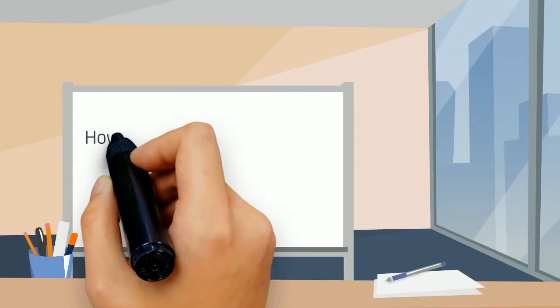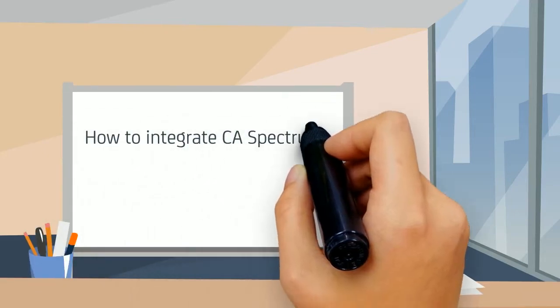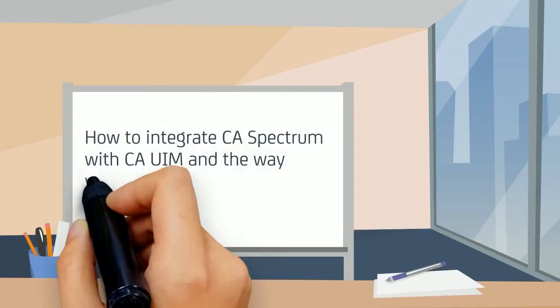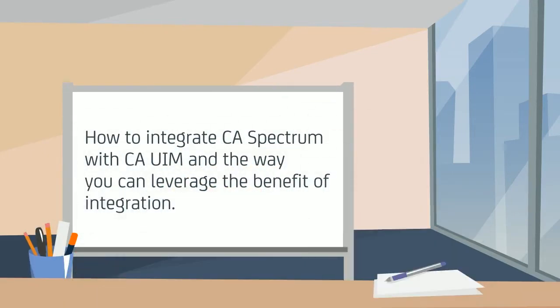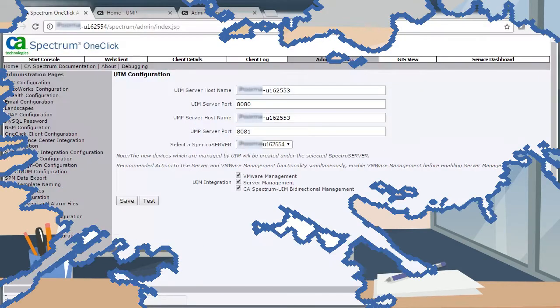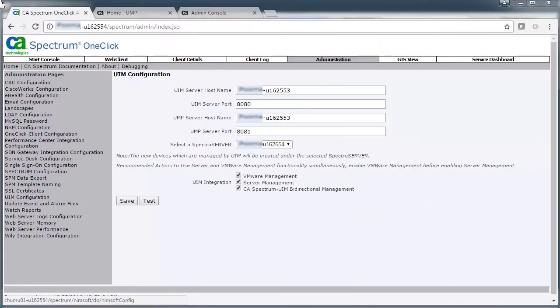Let's view a quick demonstration on how to integrate CA Spectrum with CA UIM and the way you can leverage the benefit of integration. To enable the CA Spectrum and CA UIM bidirectional management option, you will need to perform configuration steps within both products. Let's start with CA Spectrum.